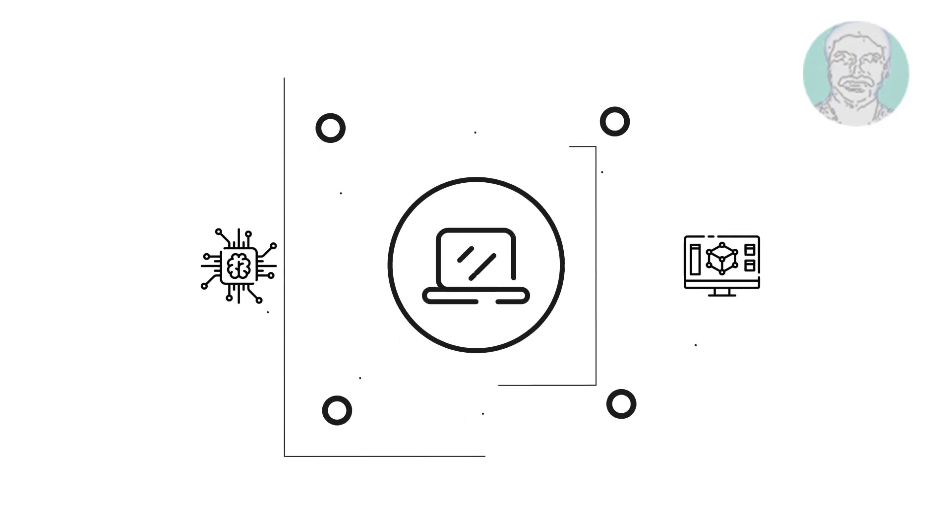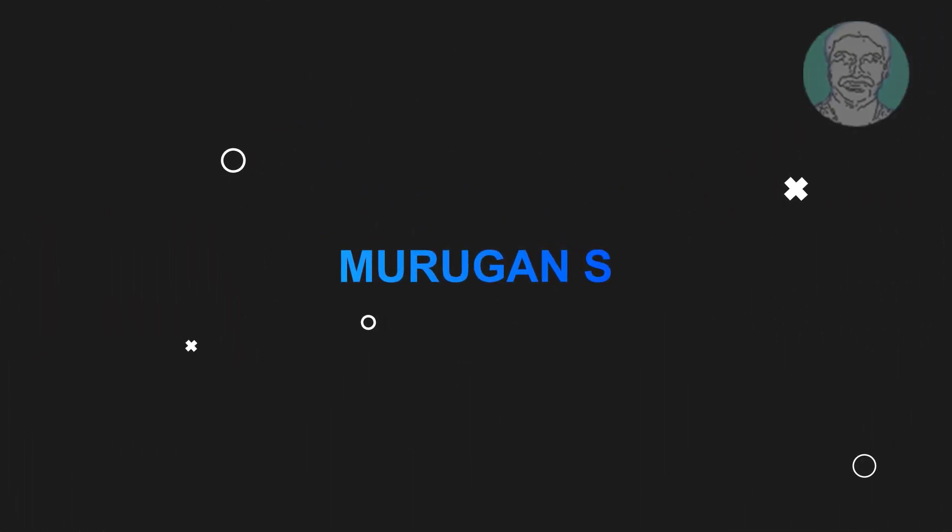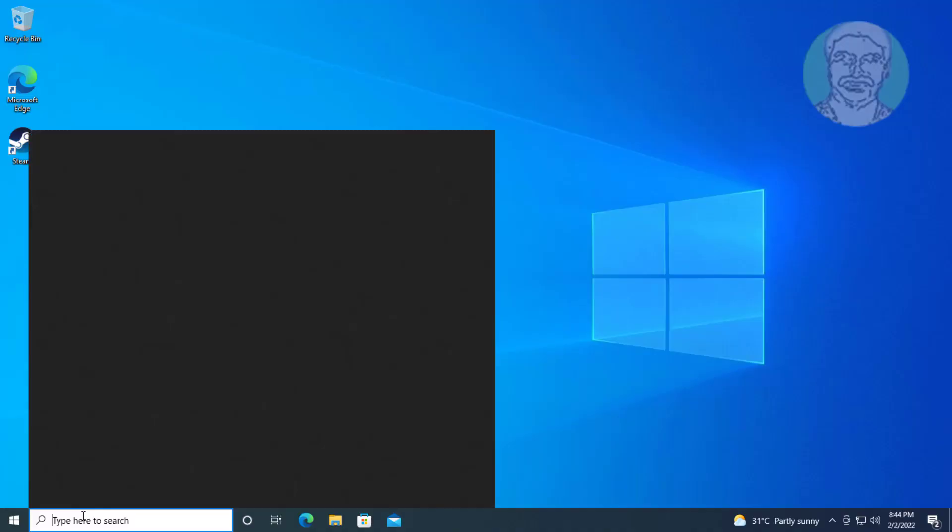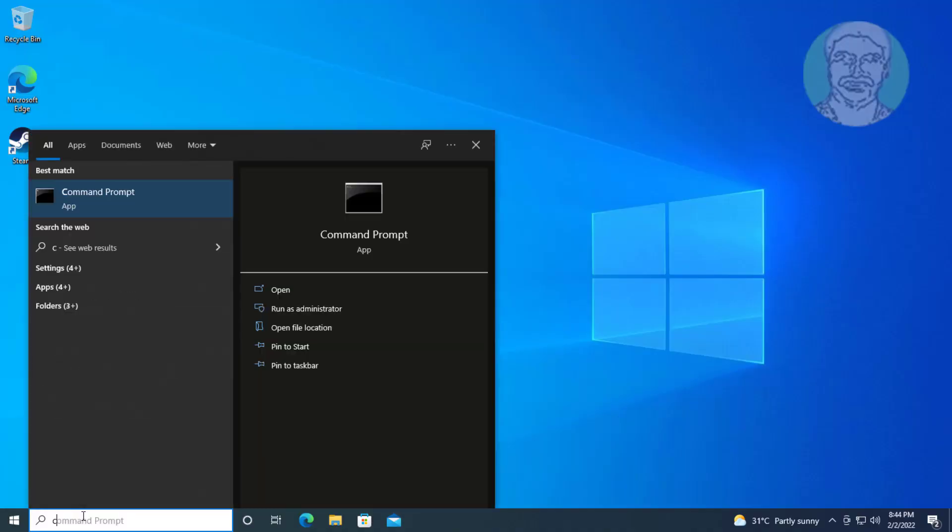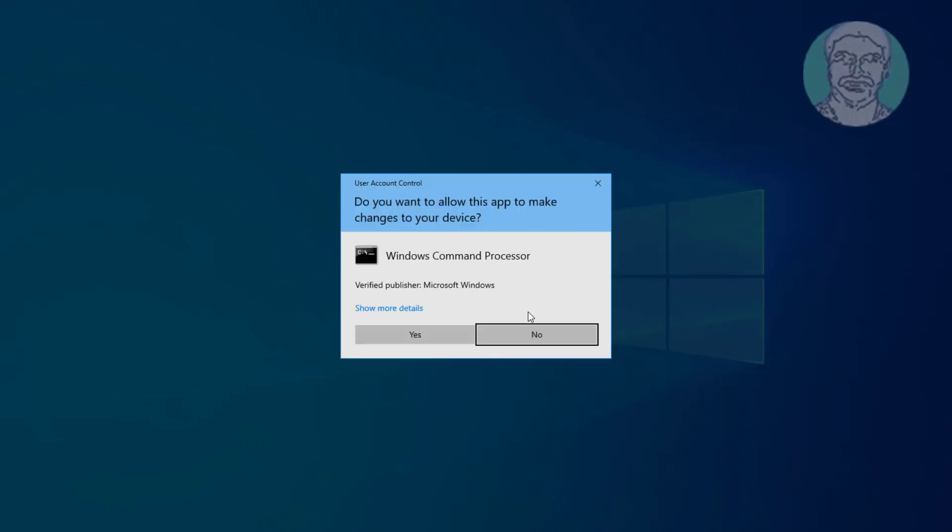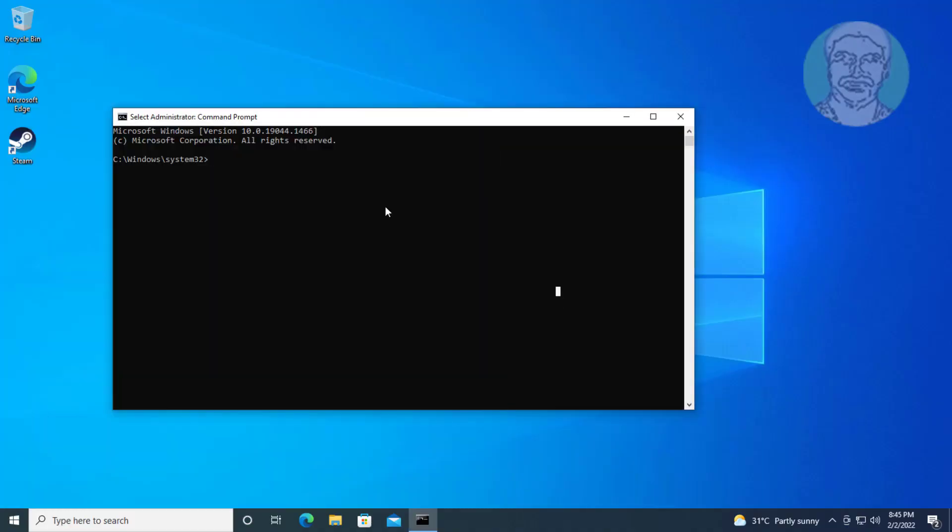Welcome viewers, I am Murigan. This video tutorial describes how to fix 'this file does not have an app associated with it for performing this action' error. Type cmd in Windows search bar, right-click, run as administrator, then type sfc space slash scan now.